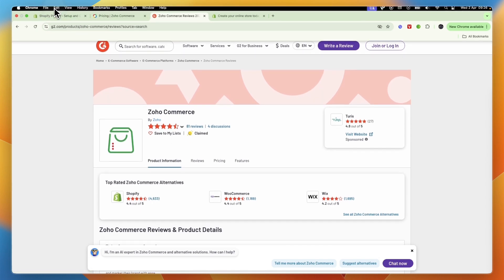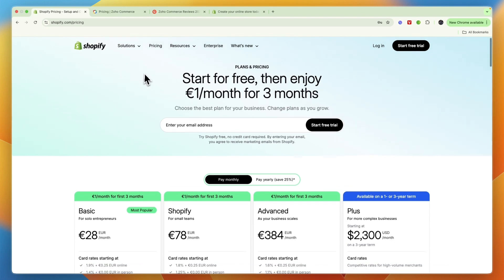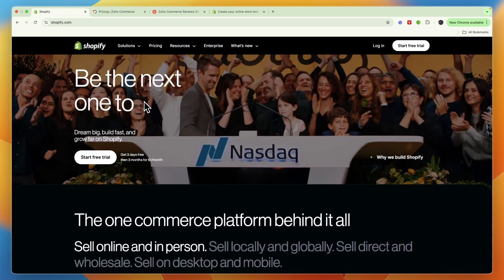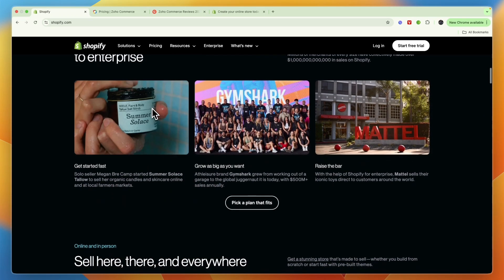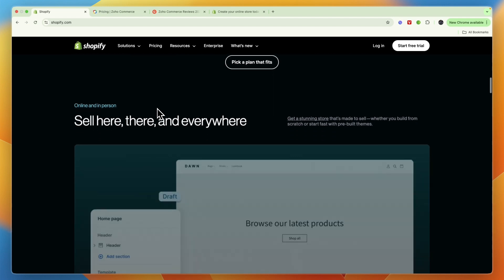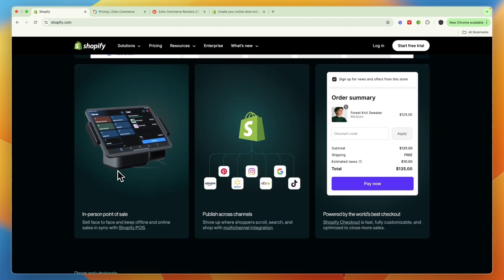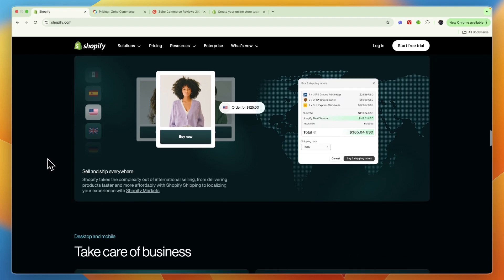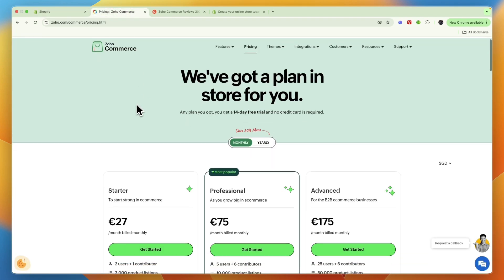In my opinion, Shopify is best if you're looking for the most user-friendly e-commerce platform, if you need seamless integrations with marketing tools like Facebook, Instagram, and Google, and if you prefer a vast app ecosystem. It's also the better choice if you want a POS system or if you want to sell globally with international shipping built in.